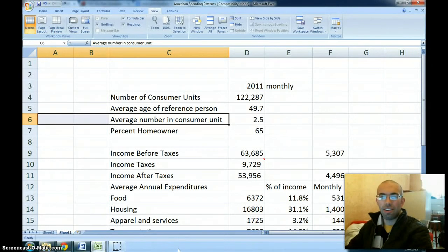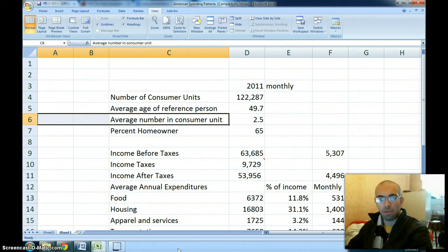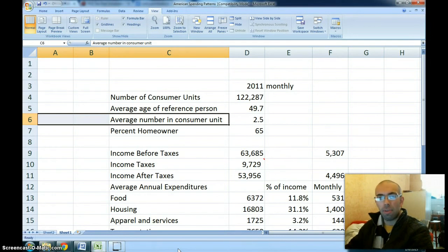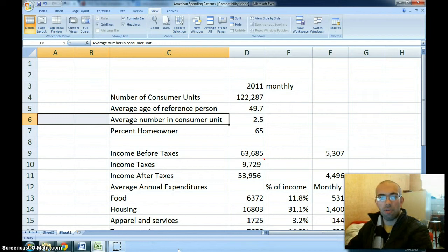Hey, it's Mark here and today I wanted to look into how long it would take for the average American household to save a hundred thousand dollars and see how that compares to other ways to generate a hundred thousand dollars worth of equity or value.